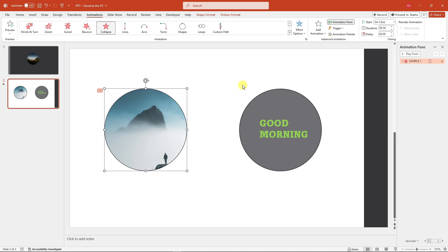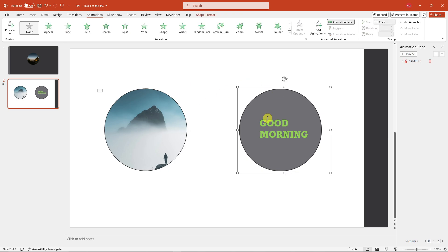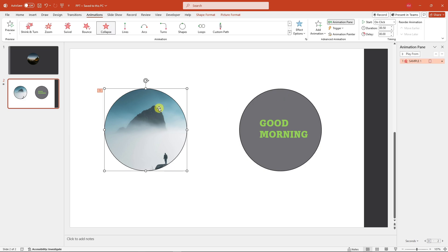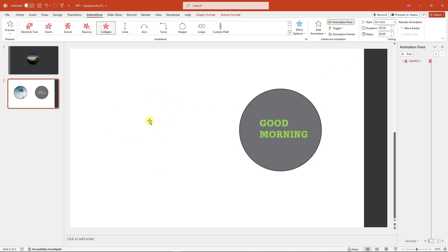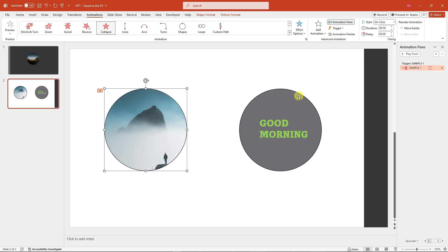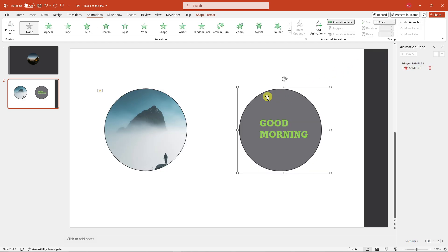Before moving on, this animation should be triggered by a click — not just on click automatically. Go to Trigger and choose On Click Of, then select Sample One. That's why the naming convention is so important — make sure your shapes are properly named.